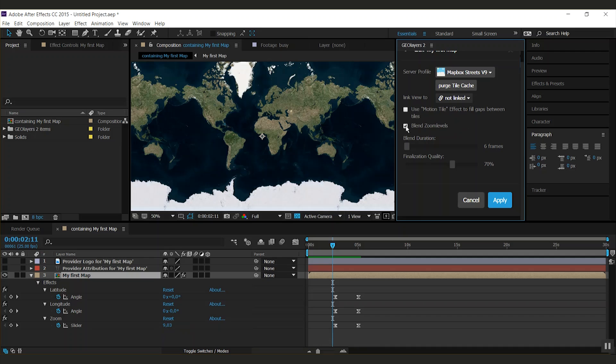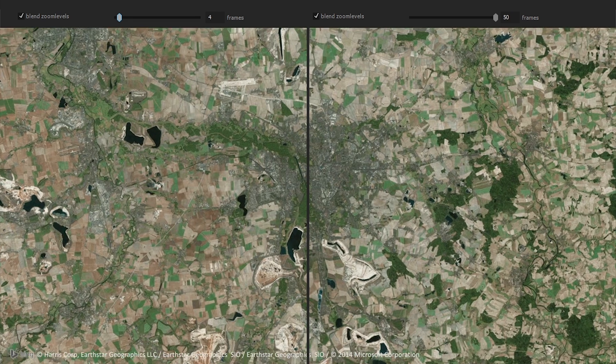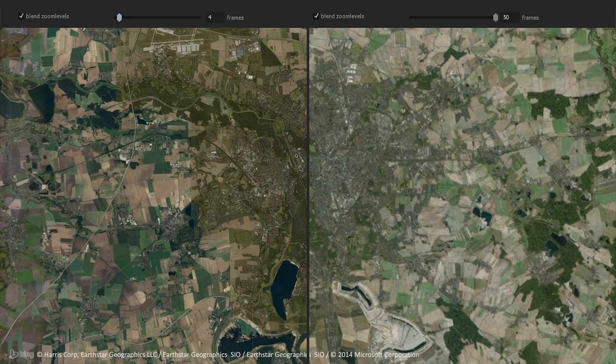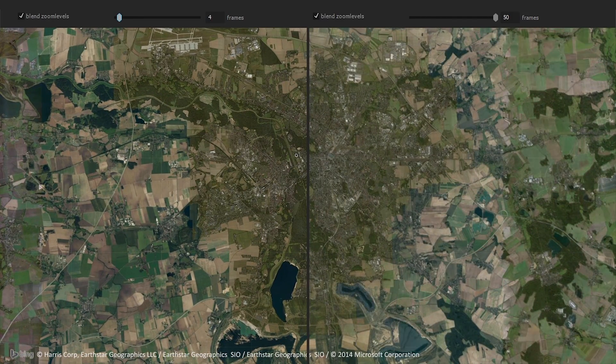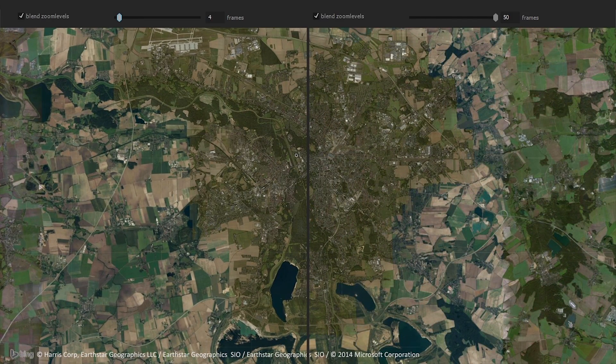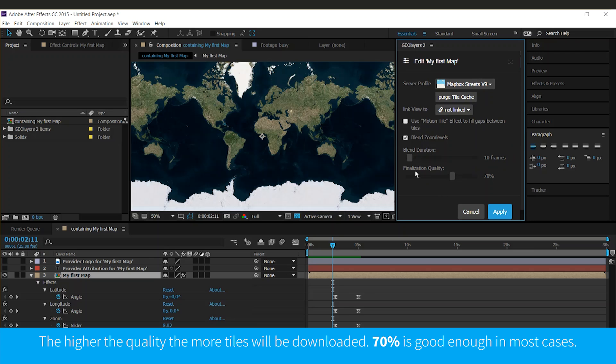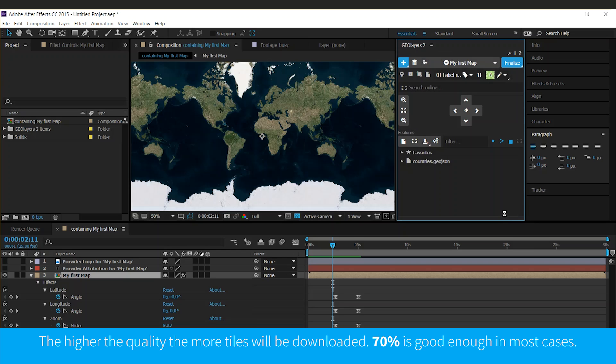You can tell the map comp to blend zoom levels or not. If you do so, you can set up a duration in frames. So let's say I'm going to add it in 10 frames. And you can set the individual finalization quality of the map comp. Hitting apply.